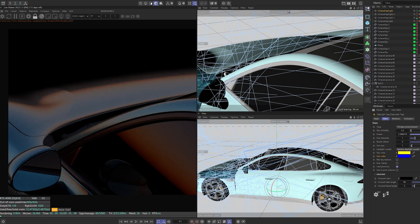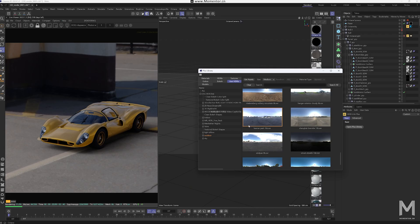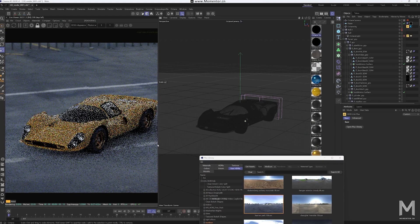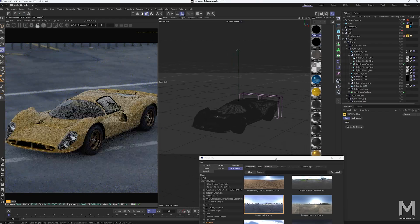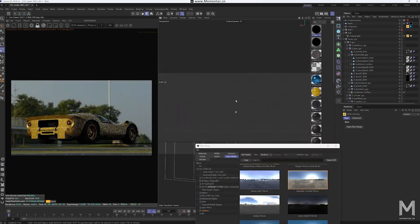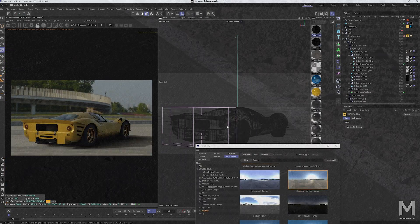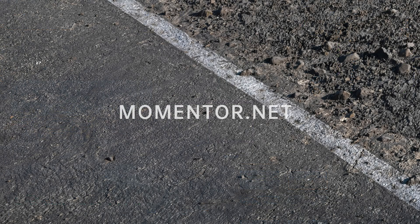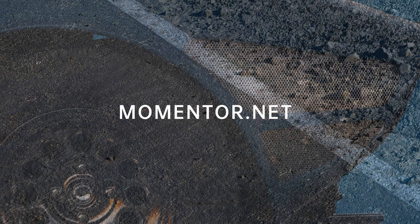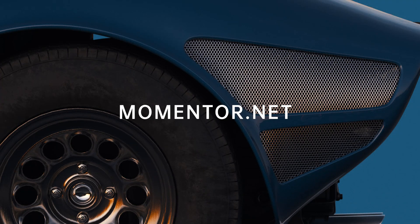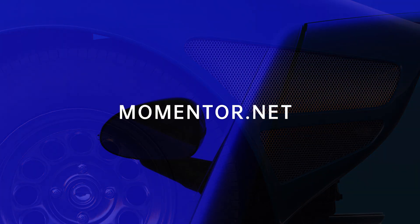If you're using another renderer, don't worry. The principles are the same, and you'll be able to apply what you learn here to your preferred tool. More English content is on the way. Thanks for your continued support of Momentor. See you in class.